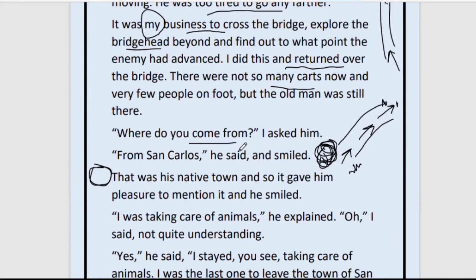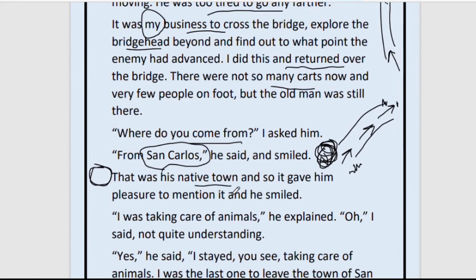The narrator asked the old man, 'Where do you come from?' He replied that he had come from San Carlos — that was his native town, where he had lived since his birth, and it gave him pleasure to mention it and he smiled. This old man is very happy that somebody is asking about his homeland, because he knows that soon there will be an attack and maybe his house will be destroyed.